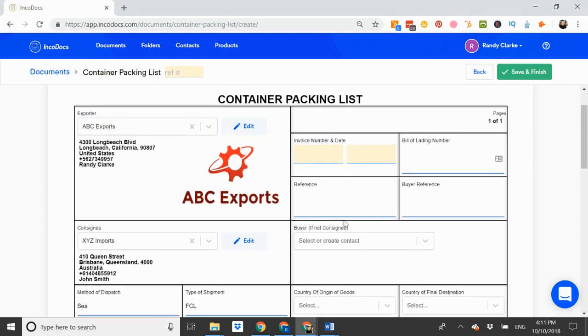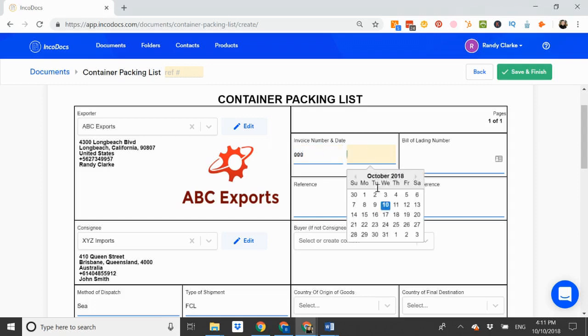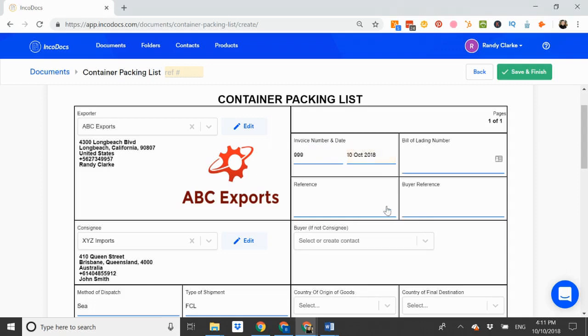On the right, I can enter my invoice number, date, and I can enter a bill of lading or reference number or other internal reference numbers here.